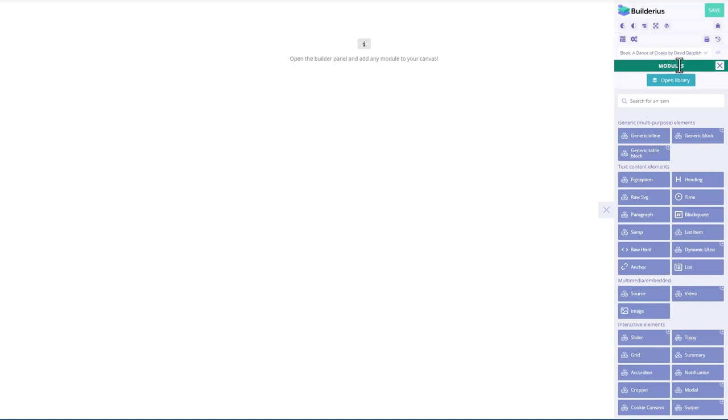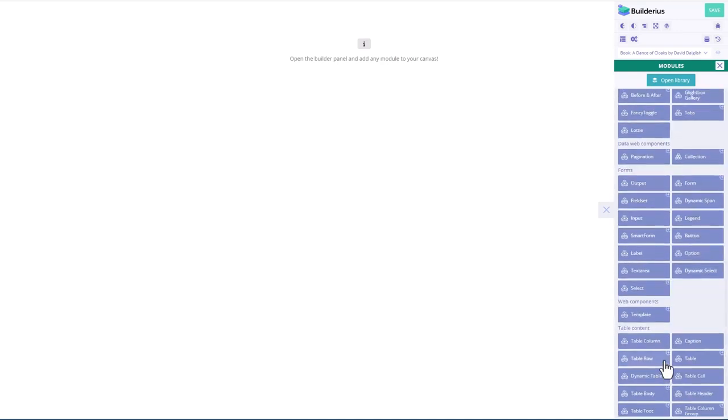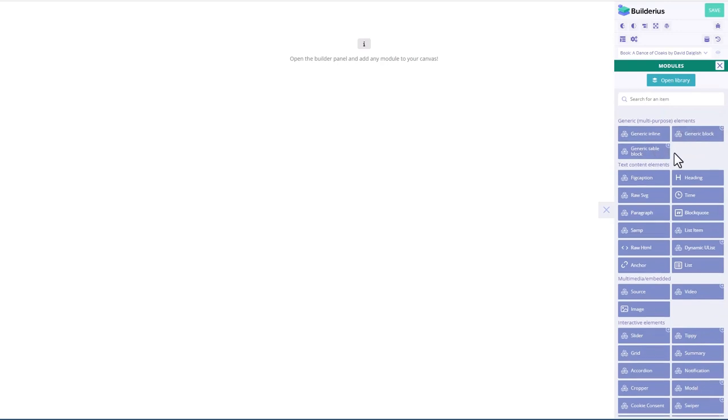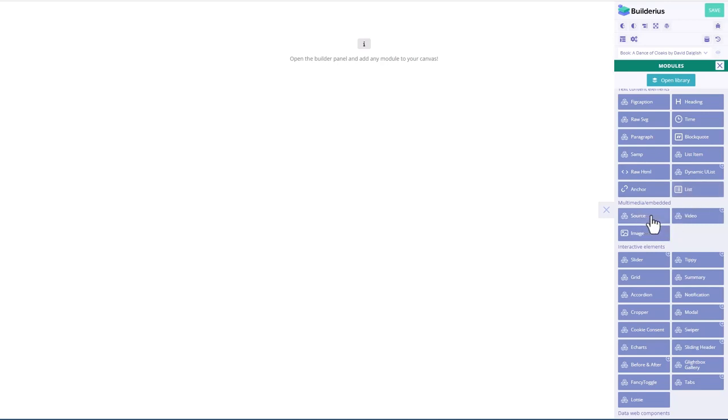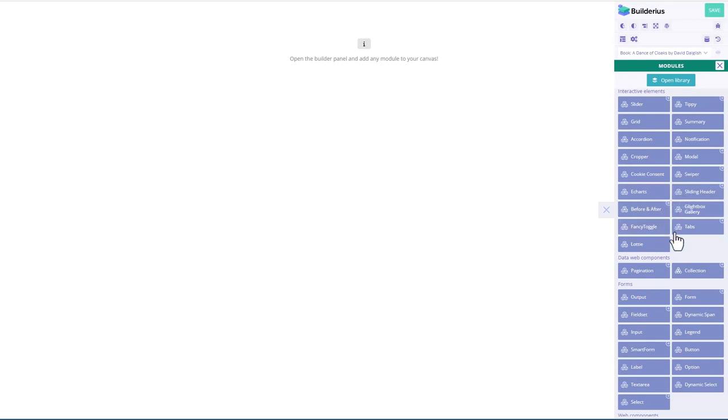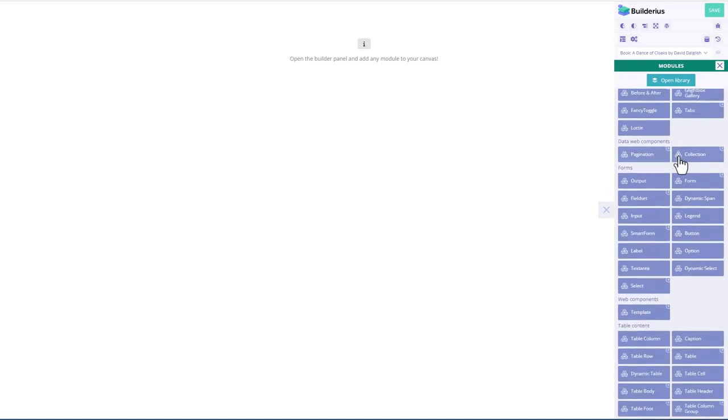Then you see it says here modules. These are the modules we can choose from. There's generic inline, generic block, generic table block, figure with caption, a heading, an SVG, paragraph, blockquote, SAMP, list item, raw HTML, dynamic list, anchor, a regular list, multimedia, source, video, image, a slider, a tippy element, a grid, a summary, accordion, notification, cropper, modal, cookie consent, swiper, e-charts, sliding header, before and after, g-lightbox, fancy toggle, tabs, Lottie, pagination, collection, some form field items, template, and then table items.